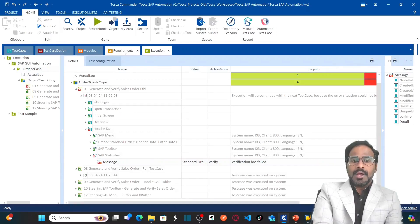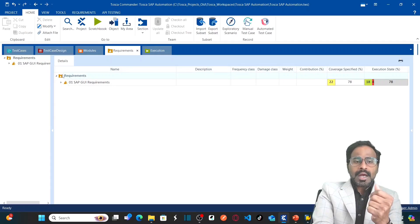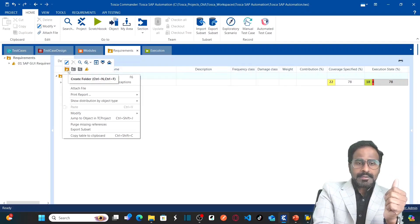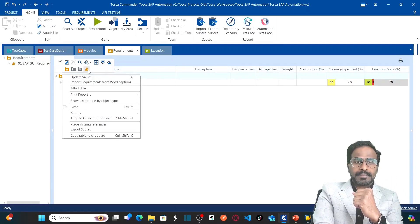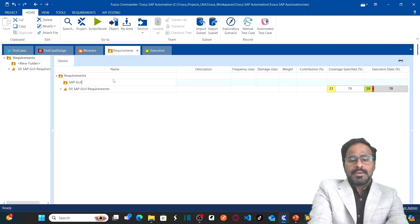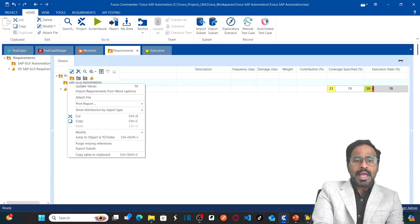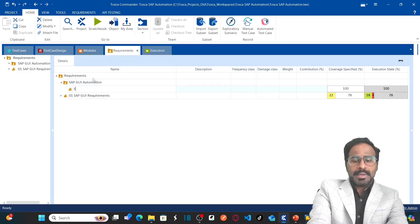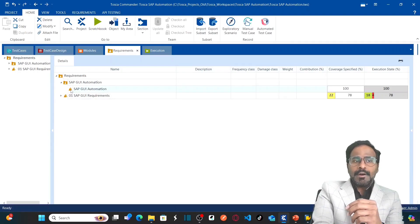Till now we worked on the blue section of test cases and the green section of execution. Now we are going to work on the requirements section. Requirements are arranged in a requirements folder, and under the requirement folder you can create requirement sets. Let me create a new requirement folder called 'SAP V Automation'. Under this folder, I am going to create a requirement set and name it 'SAP V Automation'.